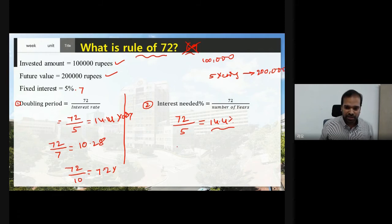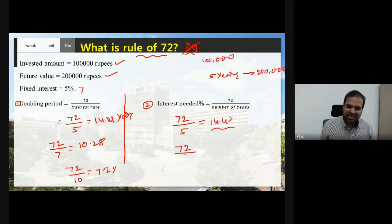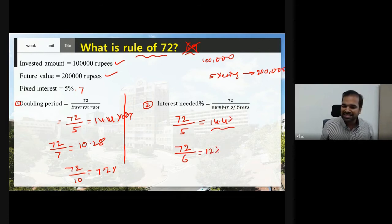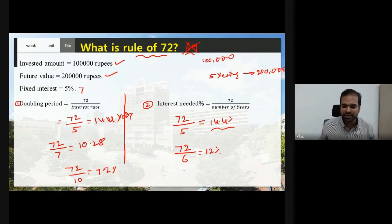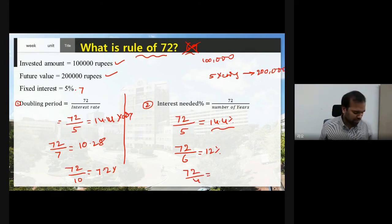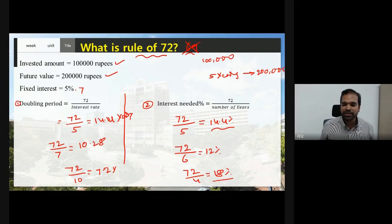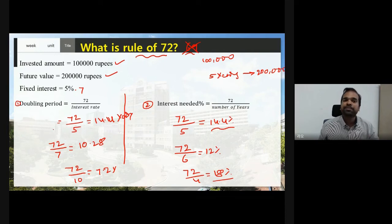If you want to double your invested amount in 6 years, then 72 divided by 6 equals 12%, so you need 12% interest. If you want to double in just 4 years, then 72 divided by 4 equals 18%, so 18% interest is needed to double your invested amount in 4 years.